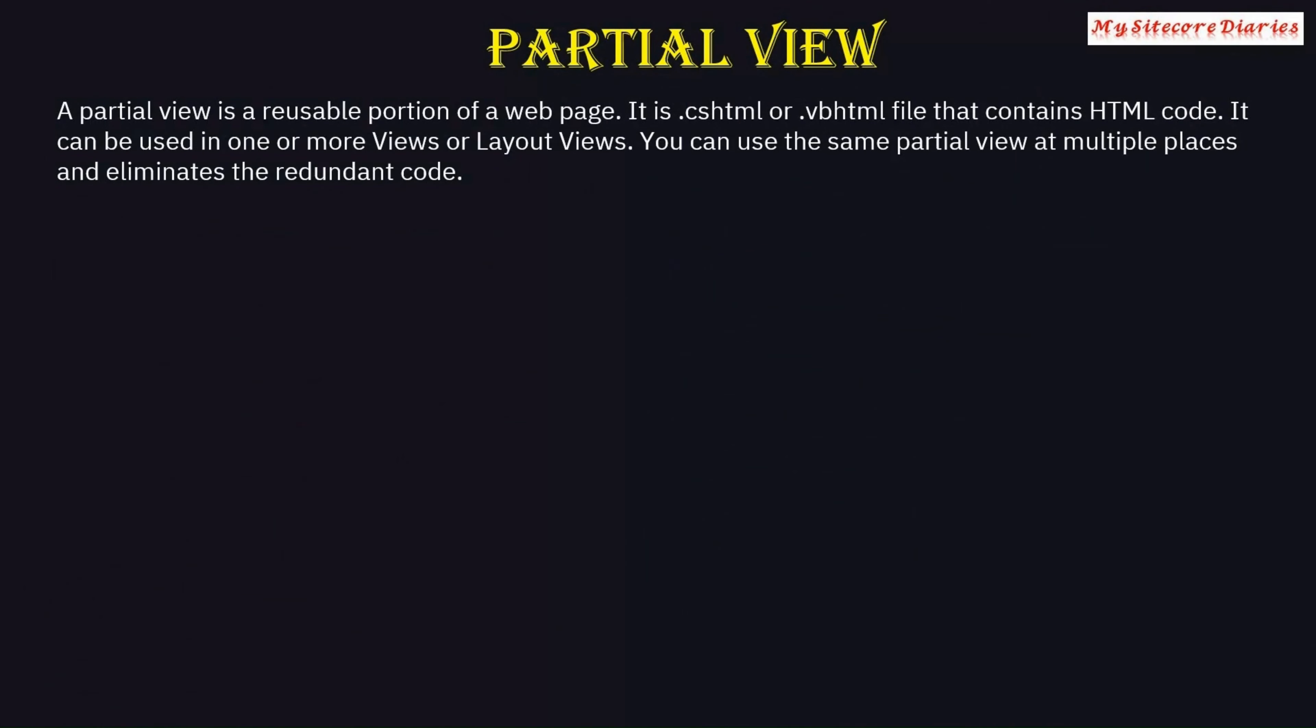A partial view is a reusable portion of a web page. It is a .cshtml or .vbhtml file that contains HTML code. It can be used in one or more views or layout files.